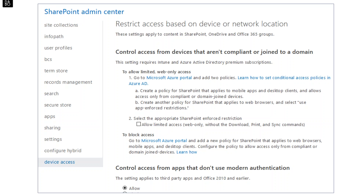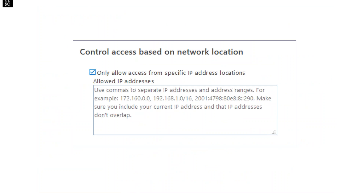There is also basic conditional access you can implement in the SharePoint Admin Centre. You can control whether devices that aren't compliant or joined to a domain can connect to your environment, or whether you want to block them. You also have the ability to specify access by IP address location — for example, restricting users to work only from their office behind a static IP. Be careful though — it's a very broad restriction. There are better ways to achieve this with Microsoft 365, but out of the box with Office 365, this is available today.